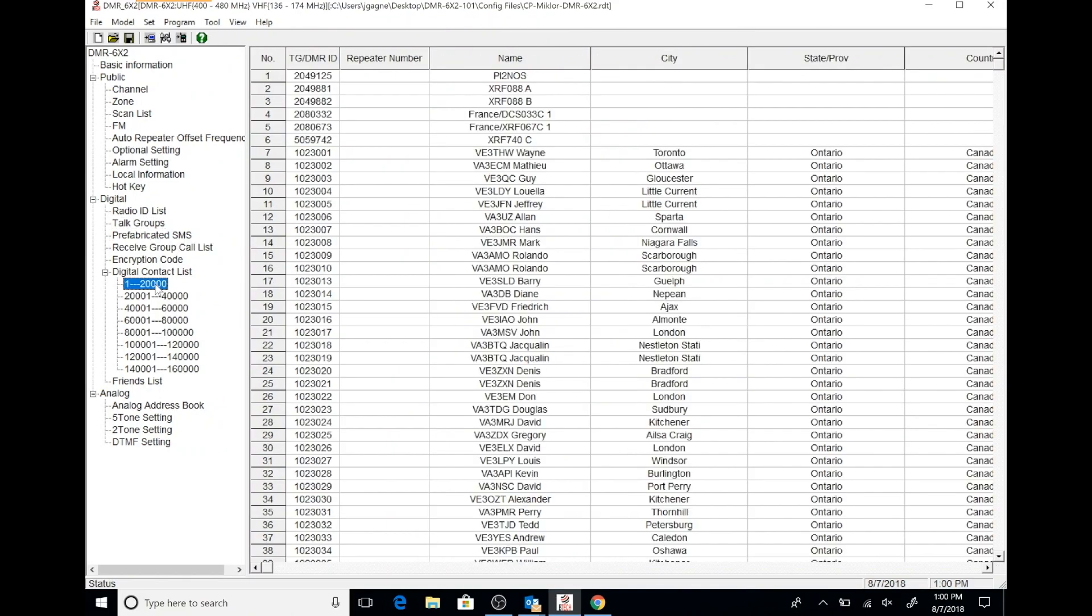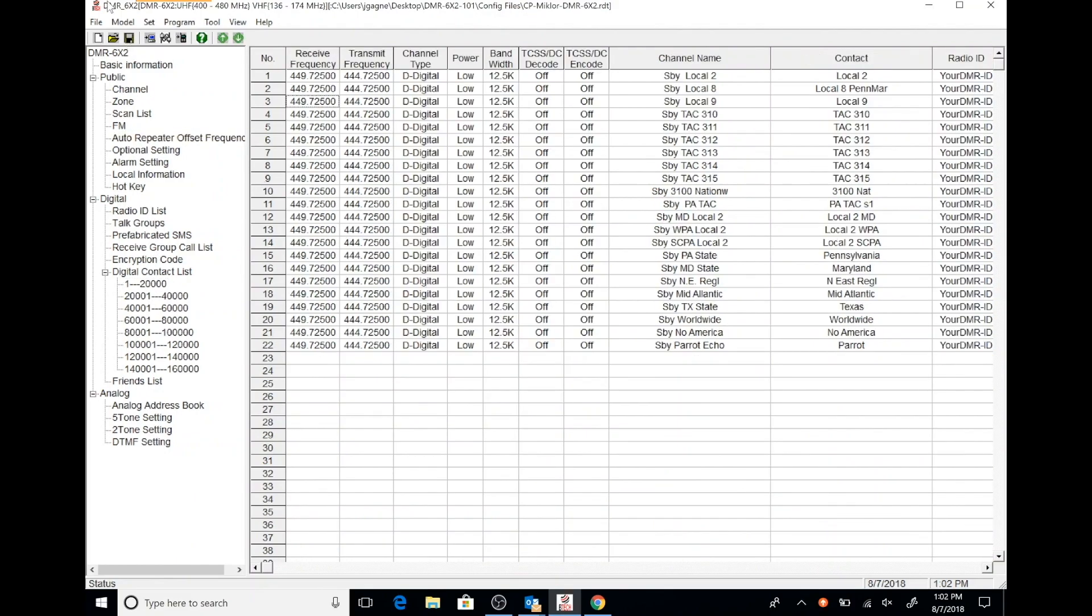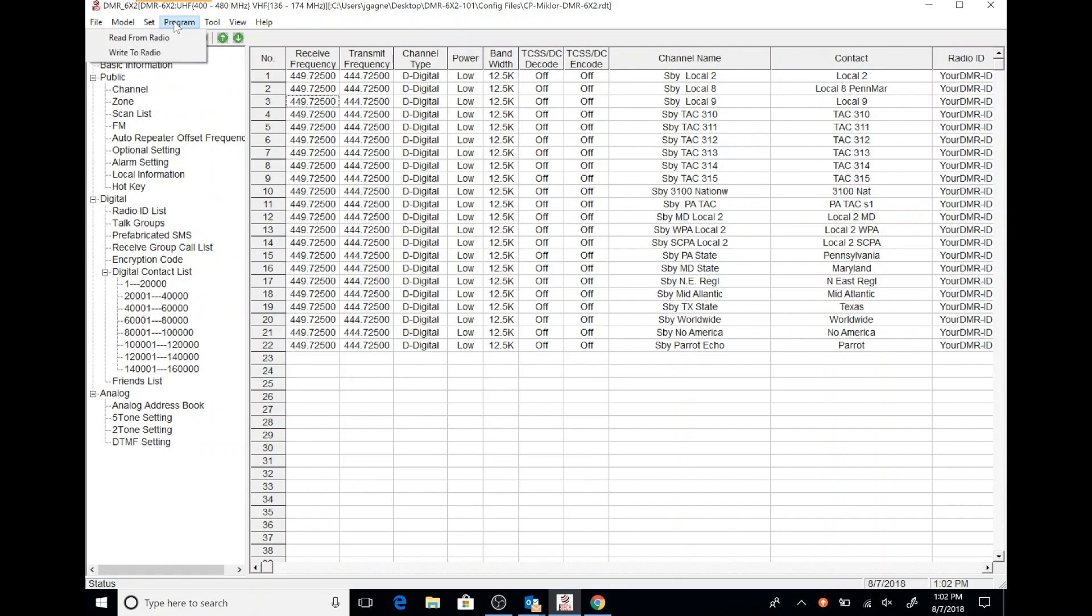Here's where you would program receive RX group lists. And then we're also going to check and make sure he's got his digital contacts downloaded, and it looks like he does.